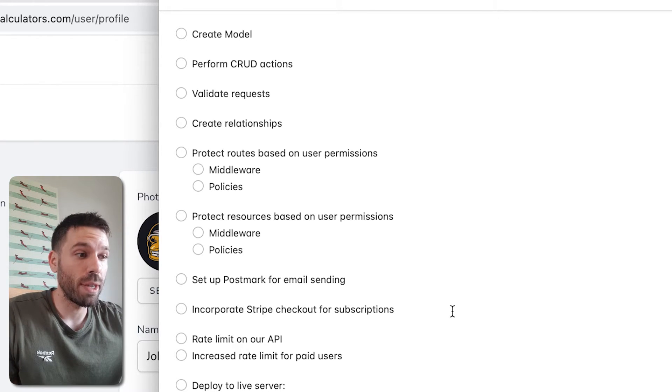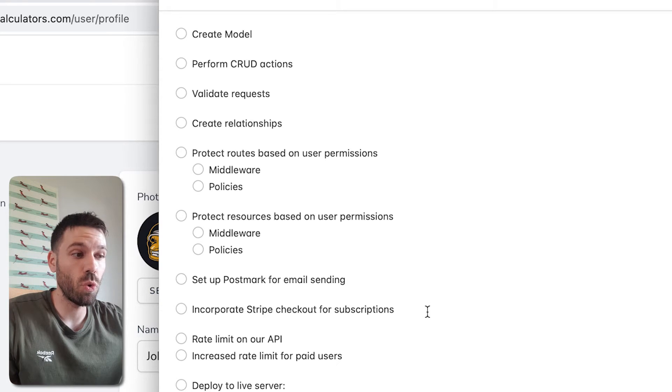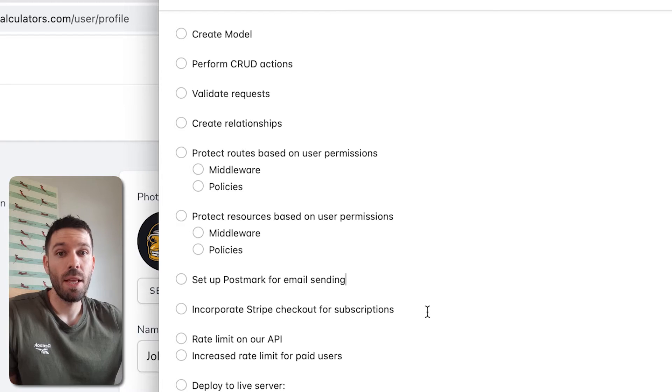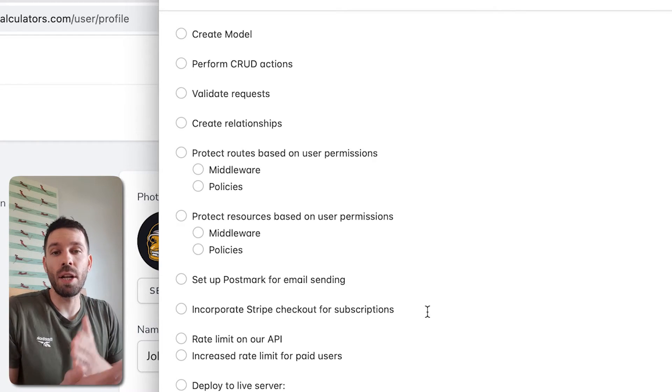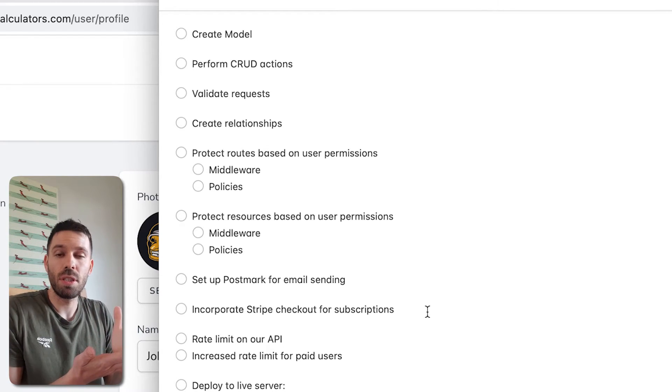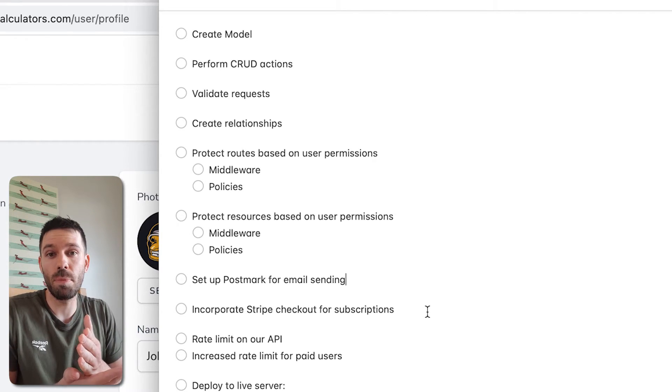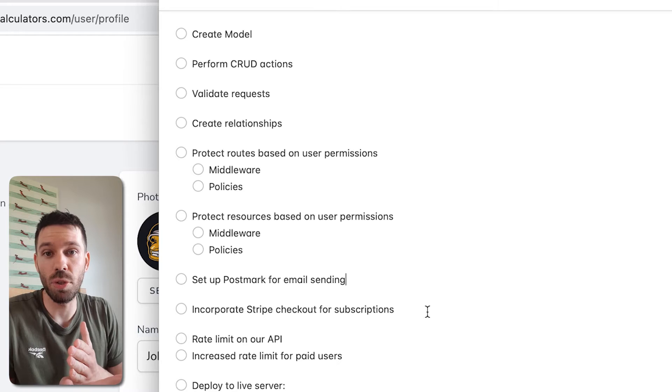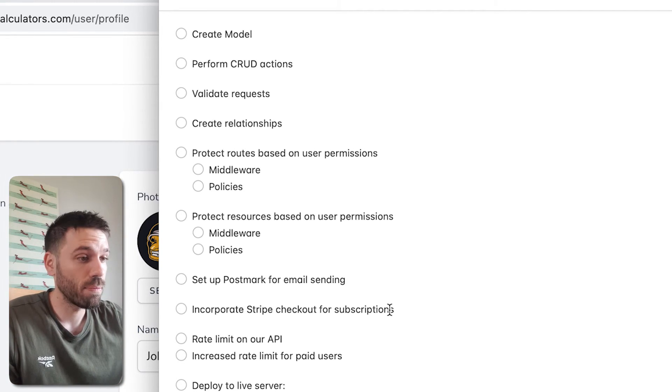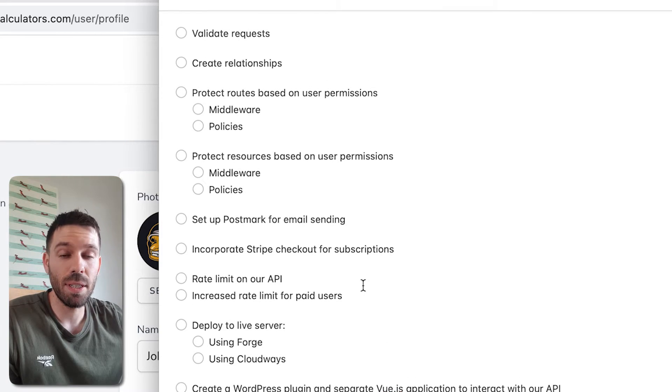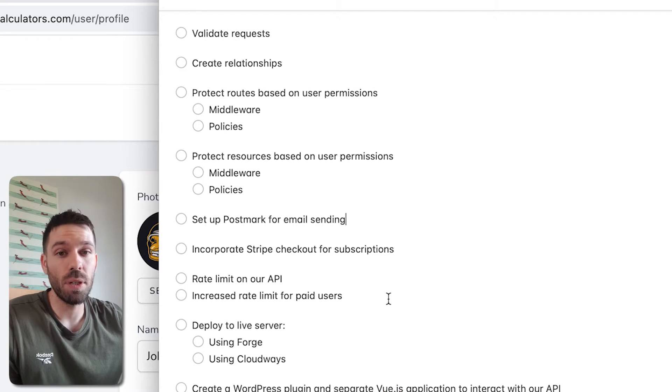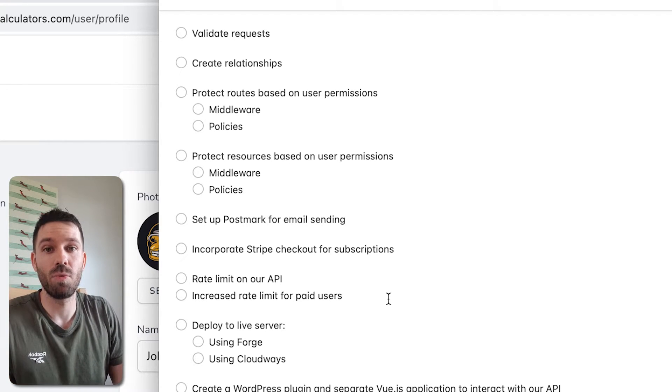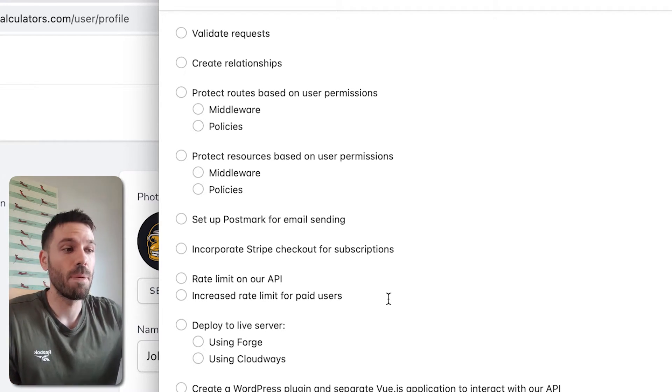We're going to incorporate Stripe. So we're going to use Stripe checkout for subscriptions. We're going to make it a paid service. We're going to have an unpaid version and a paid version and the paid users are going to have access to more than the free users, which is handy. We're going to set rate limiting on our API and then we're going to increase that rate limit for paid users and we're going to have a standard rate limit for free users.